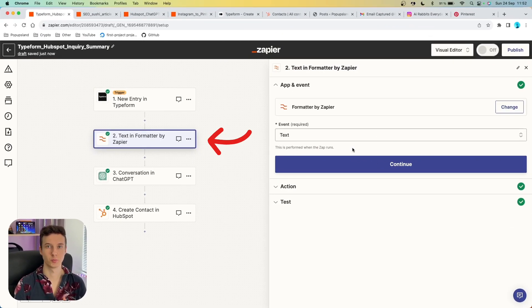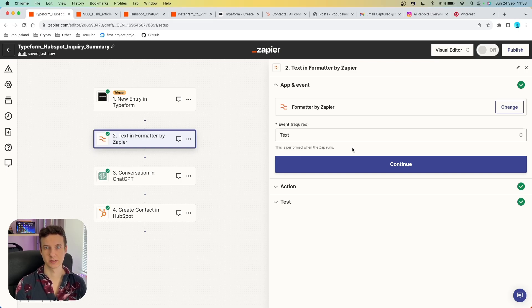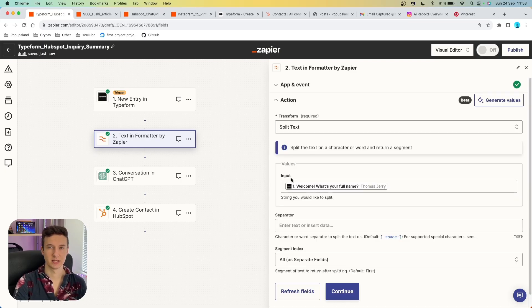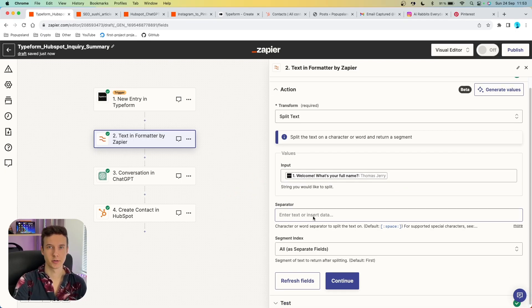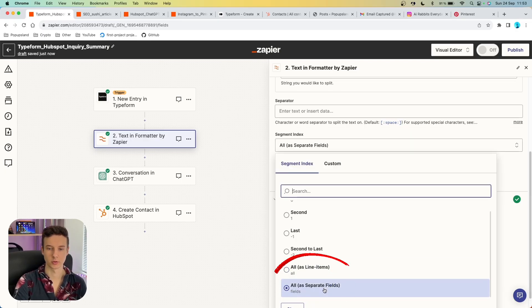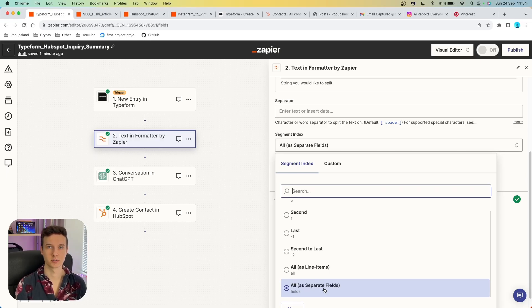In the first action after the trigger we are using Formatter by Zapier. We have a full name in our form, but in HubSpot — our CRM system — we have to separate it into first name and last name. You choose 'text' as the event, put the full name variable in the input field, leave the separator blank so Zapier defaults to space, and in segment index choose 'all as separate fields' so we keep both first and last name to send as separate fields into our CRM.